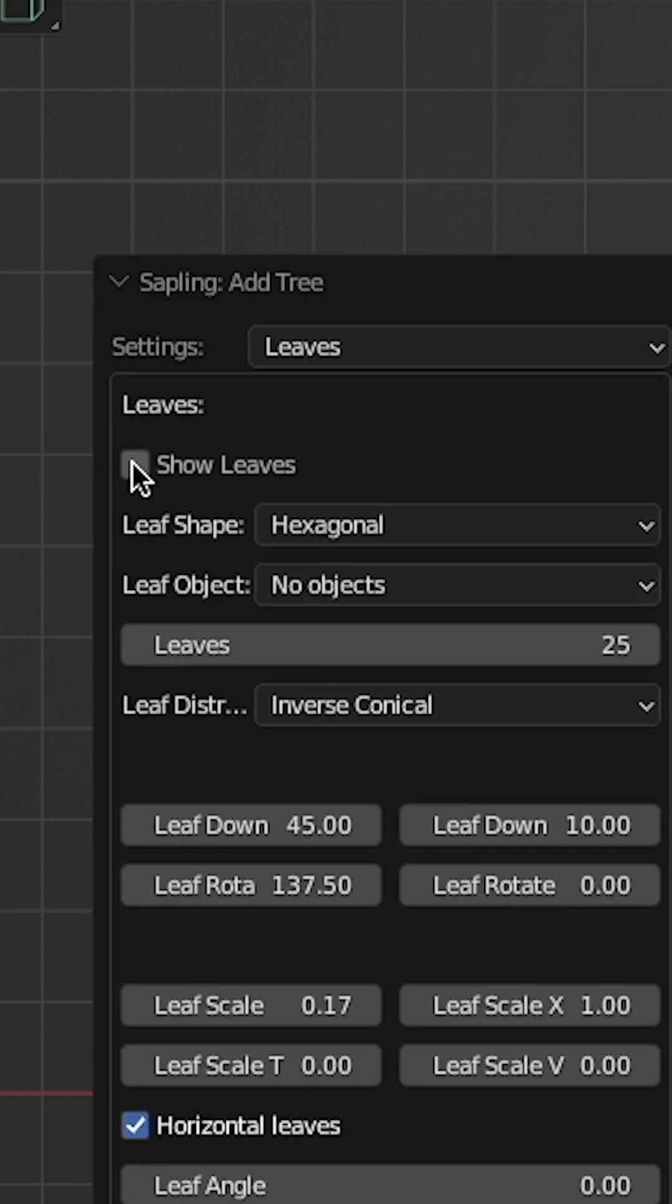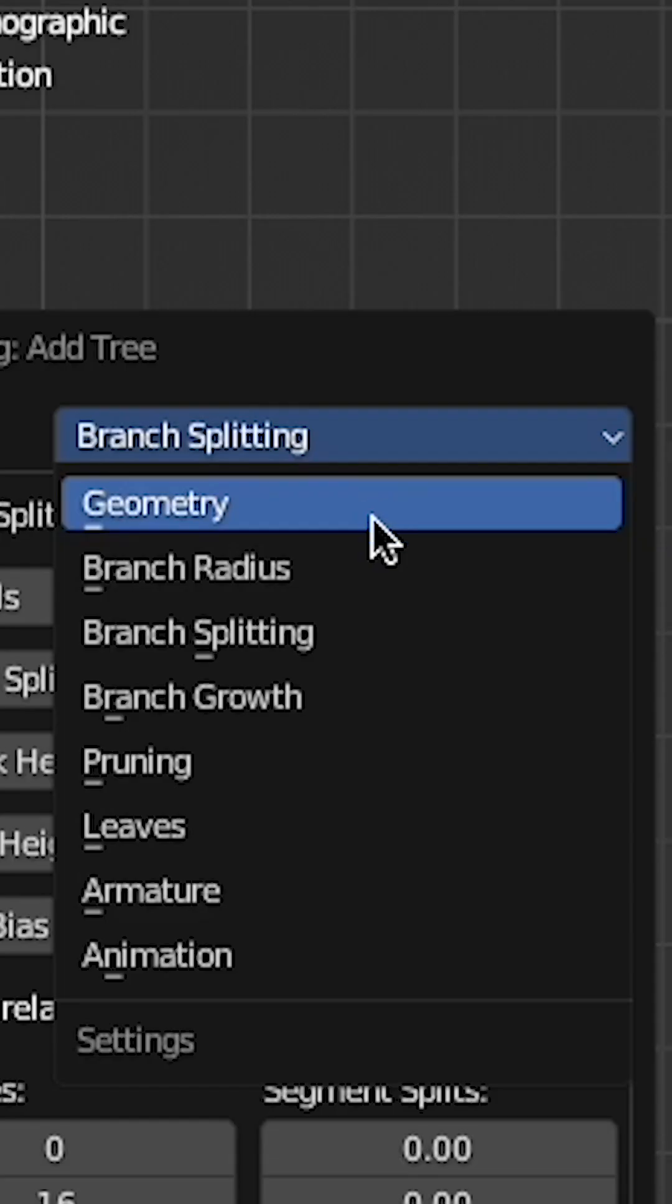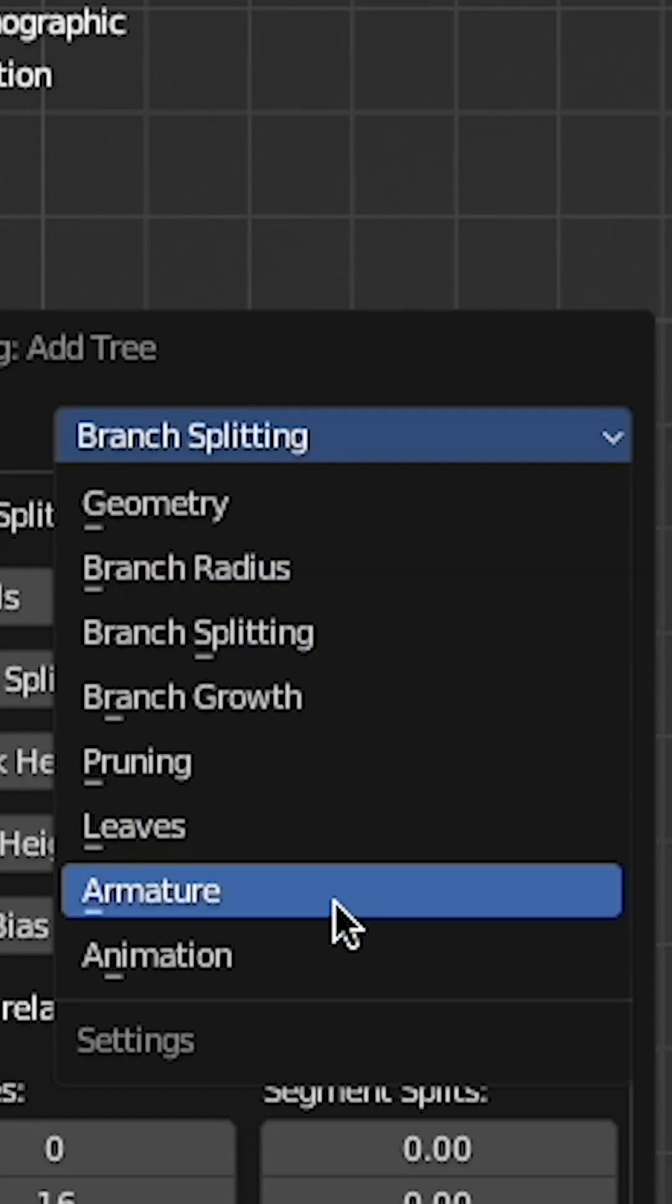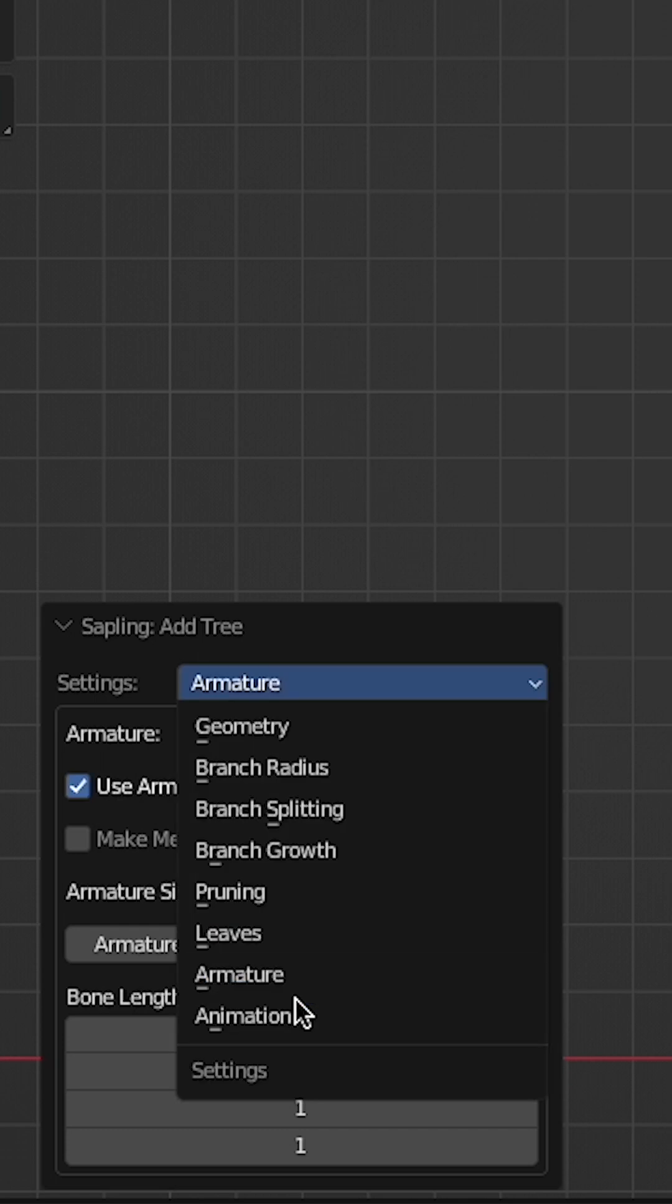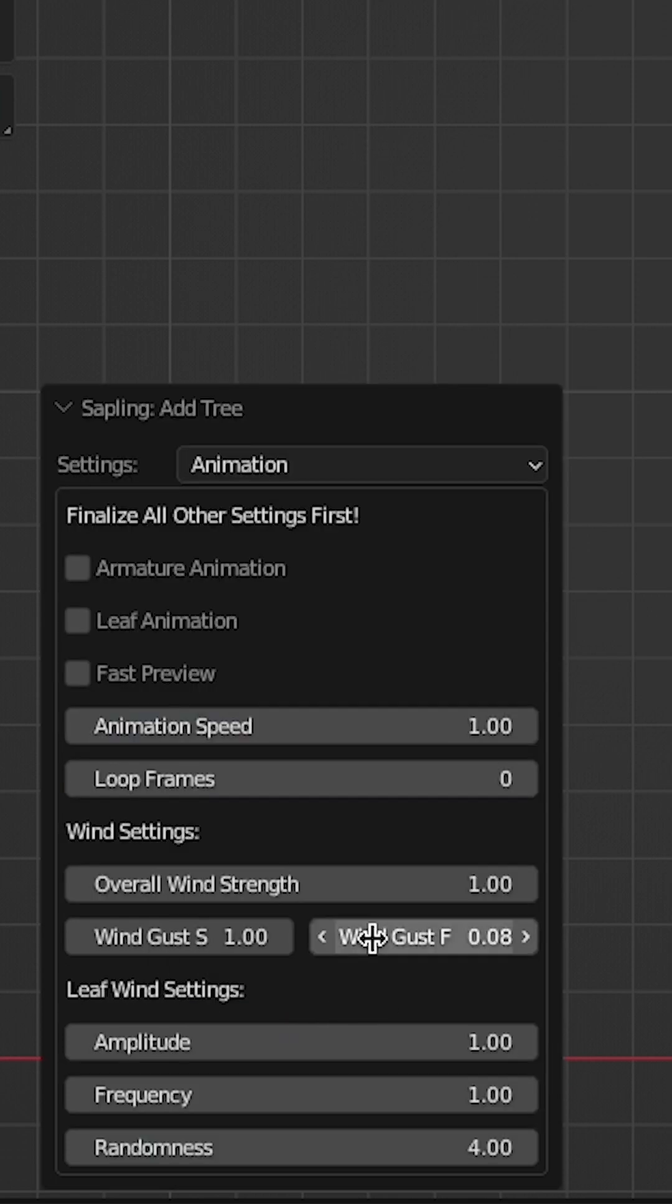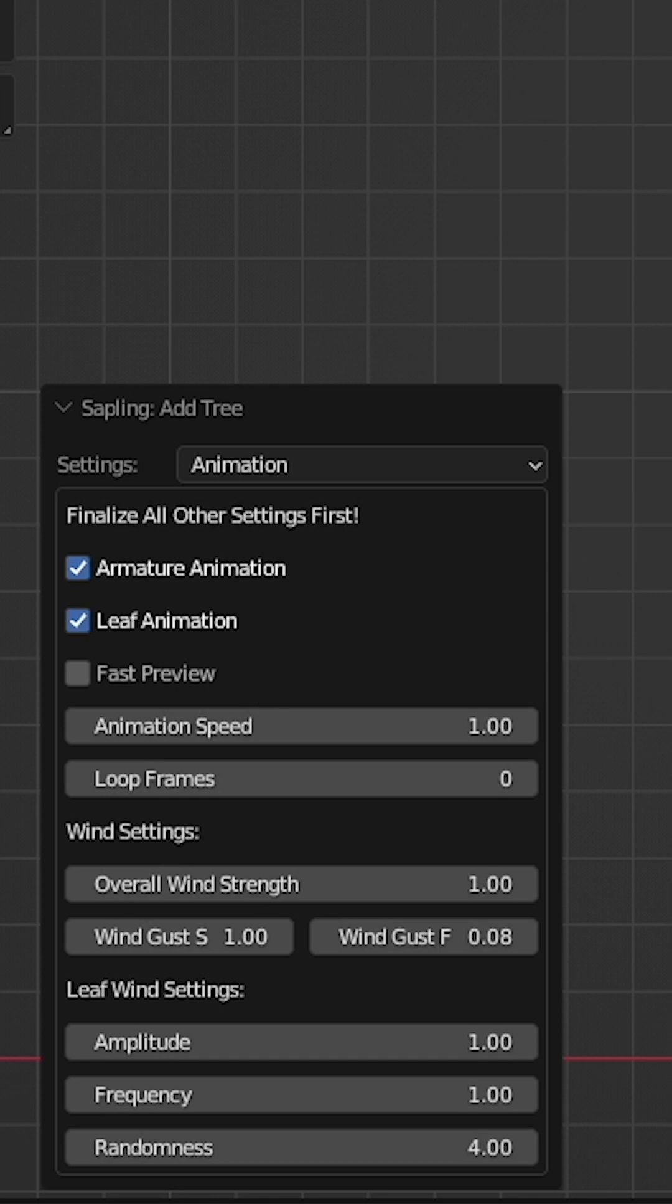Go to Leaves. Enable Show Leaves. Now go to Armature. Check Use Armature. Select Animation. Check Armature Animation and Leaf Animation for extra leafy animated detail.